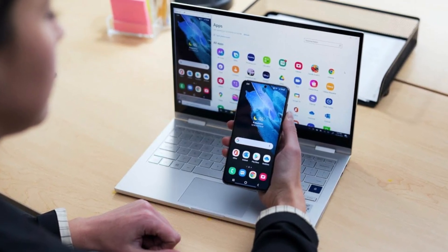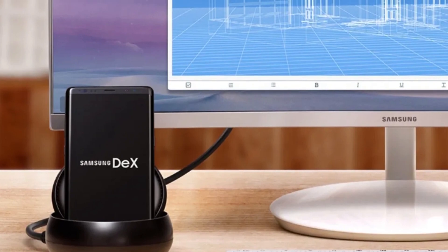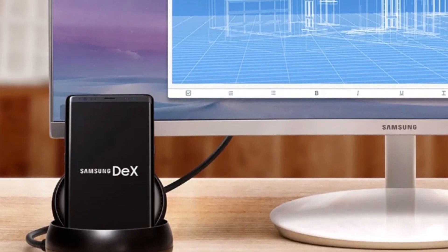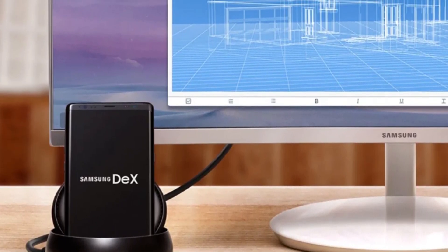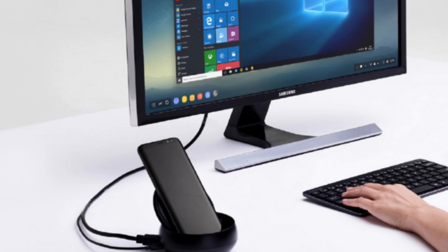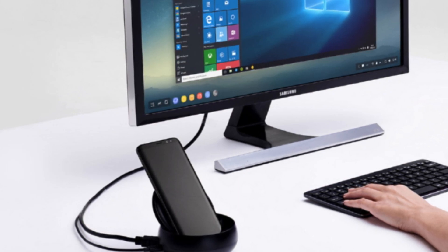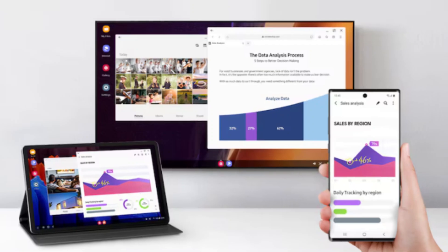But let's clear one thing up — this doesn't mean the end of DeX altogether. Stand-alone DeX functionality, the feature that lets you turn your Samsung phone or tablet into a PC-like interface with keyboard and mouse support, remains untouched. You'll still have that option.